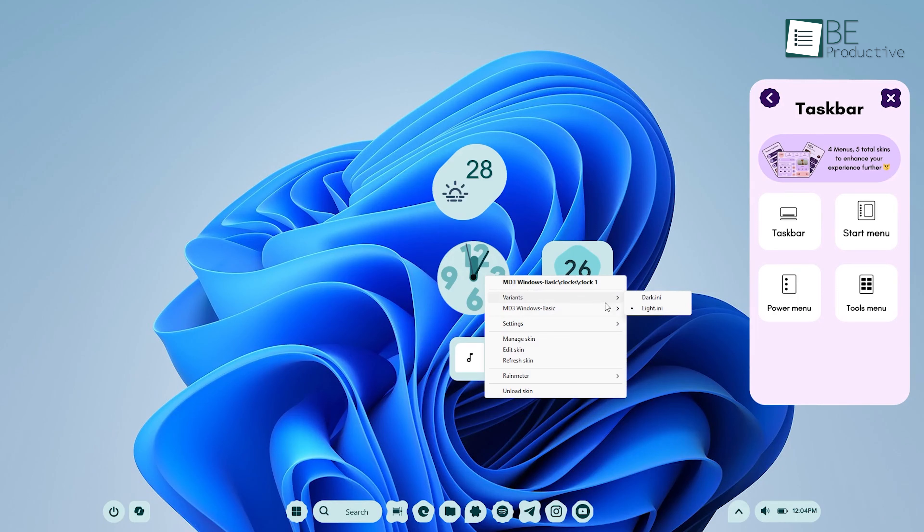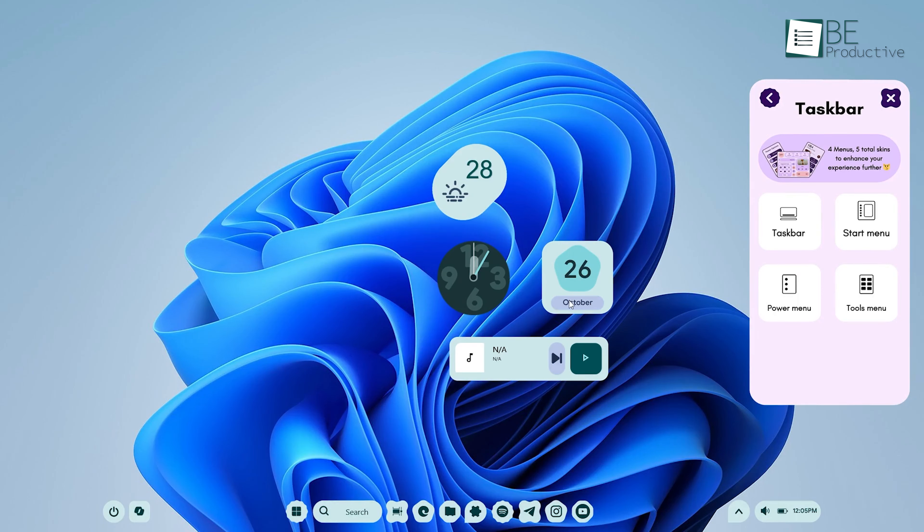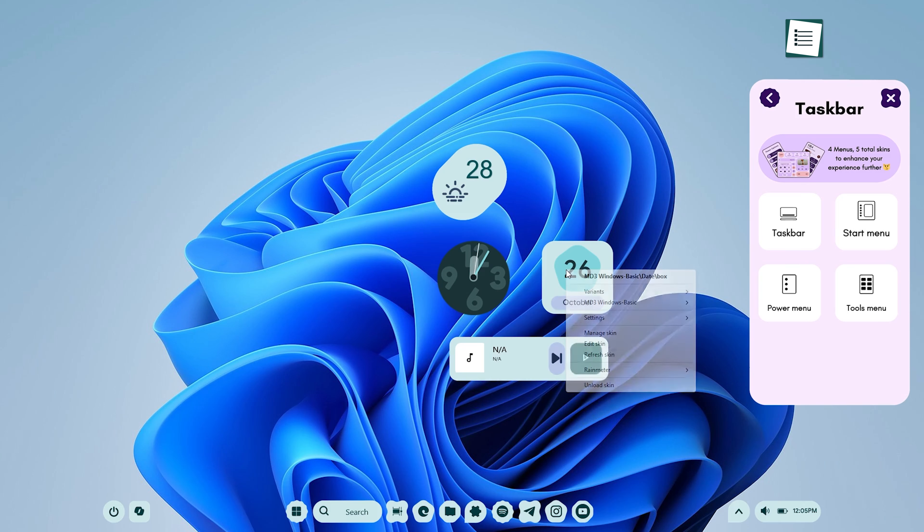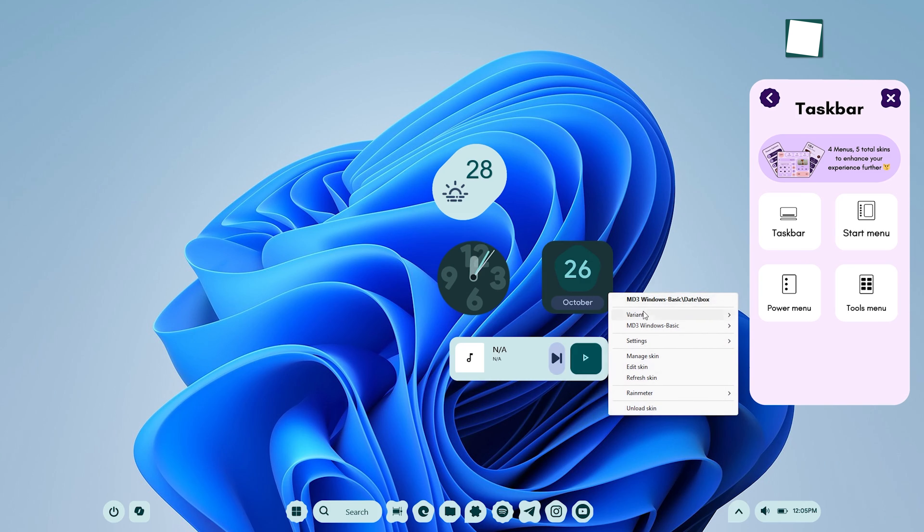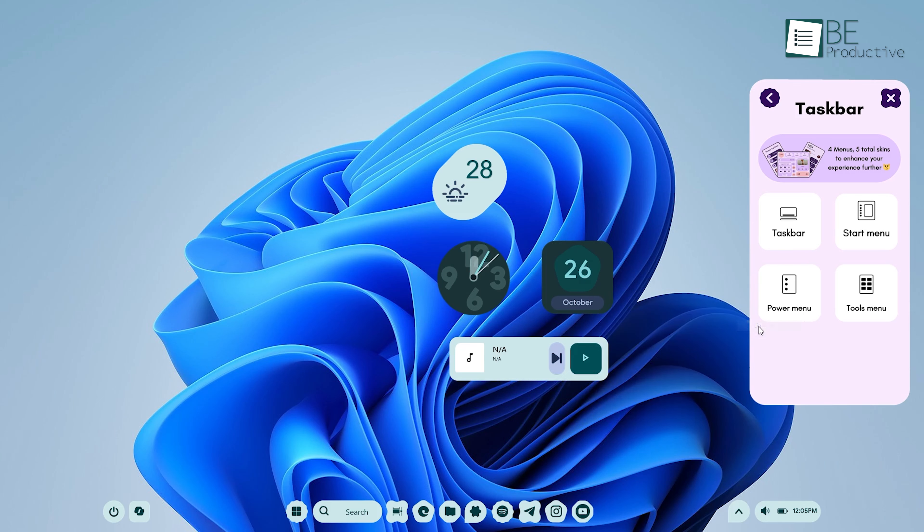Here, you can choose between different color variants, such as dark or light, depending on your preference. You can also adjust specific colors if you want even more control over the look of your desktop.